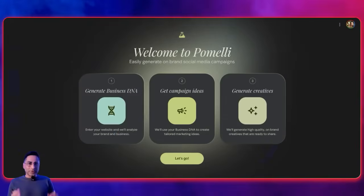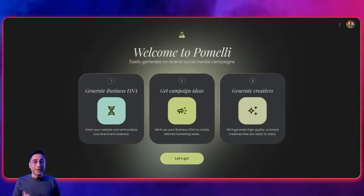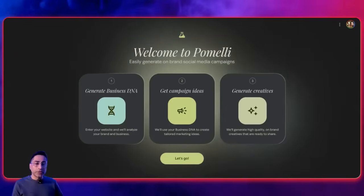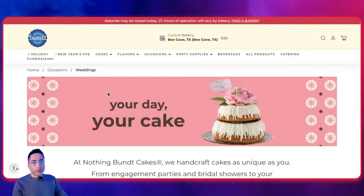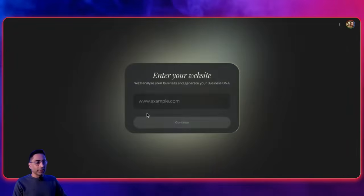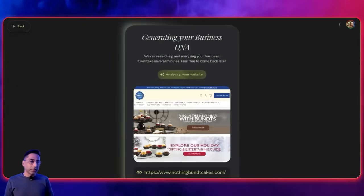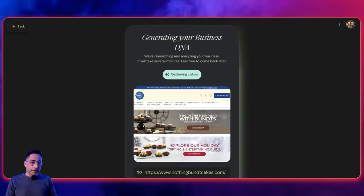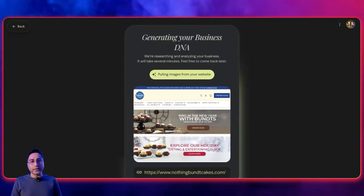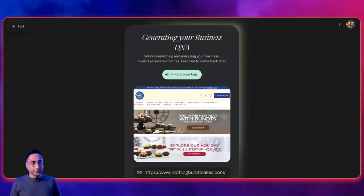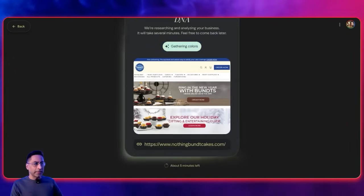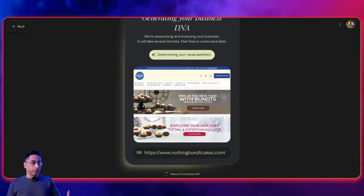The next one is Google Pomeli — really a blessing for anyone in marketing or for small and medium business owners, because it allows you to create social media campaigns very quickly. I'll use one of my favorite cake shops here in Austin, Bund Cakes, and ask Pomeli to generate social media campaigns for it. The first thing it will do is generate the business DNA — it goes through the website, figures out brand tones, brand colors, and all of those things, then comes back with the overall DNA. Once you have that, you can create social media campaigns very quickly.